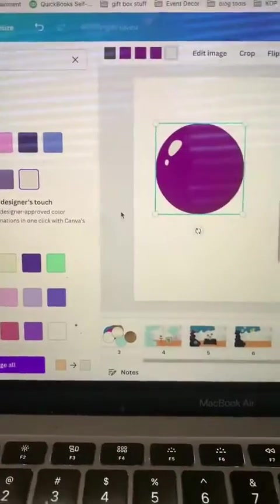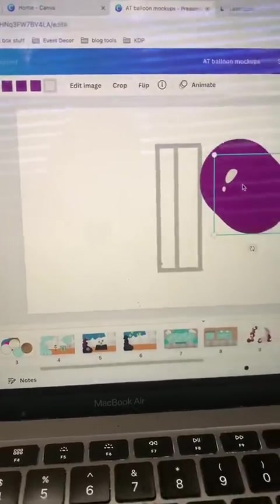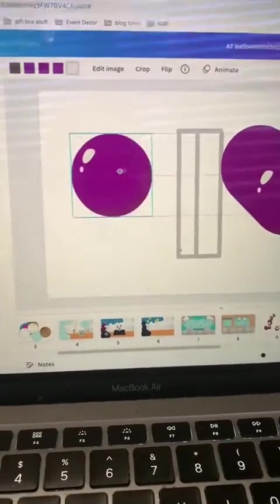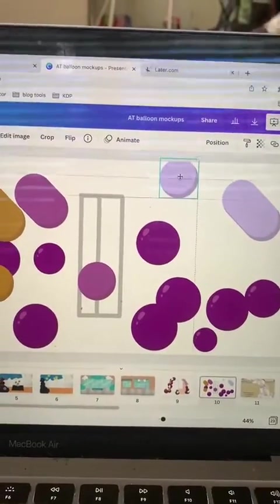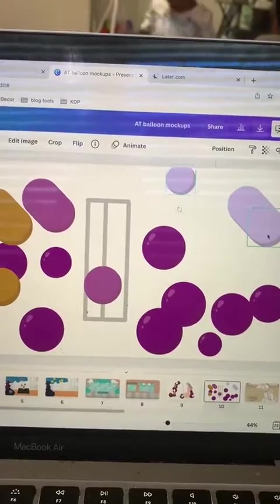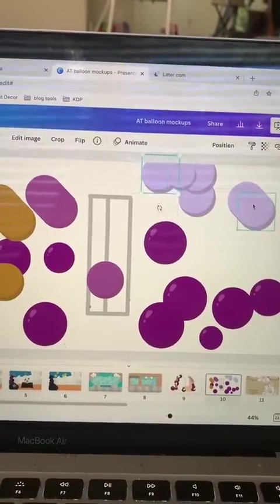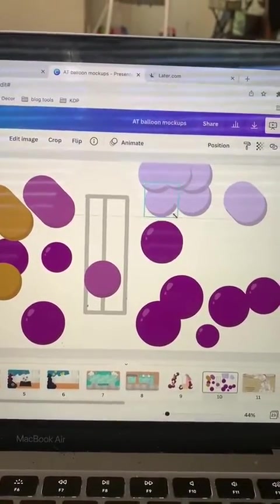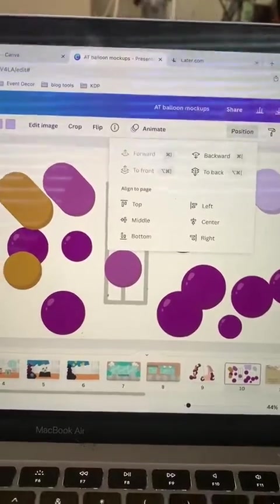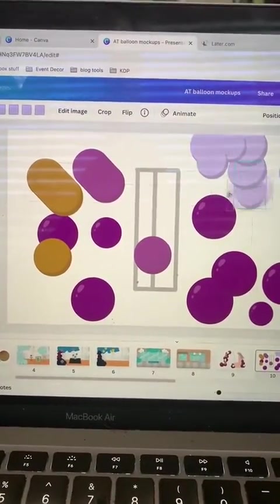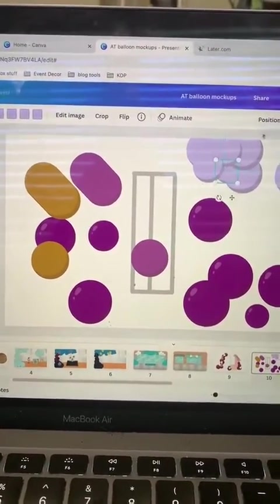So you want to do that — duplicate this a couple times and then change the color to all the balloon colors that you need to make your design. Now I'm just resizing them and I'm going to be using the position to move my balloons back and forward so that they show up in the spot that I want them to show up.